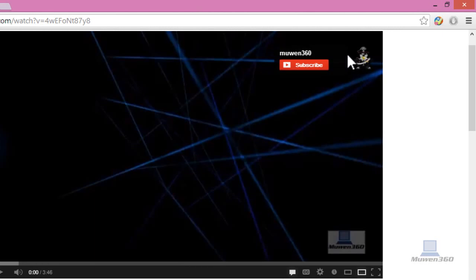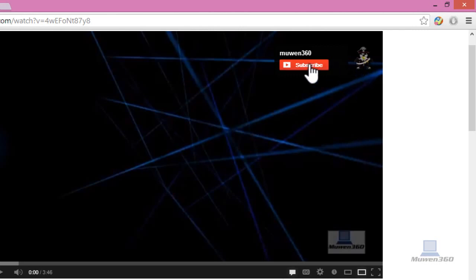And the other good thing is that if the person that's not already subscribed to your channel, if they hover over it, they will see the subscribe button, and they can just easily subscribe to your channel through this way.